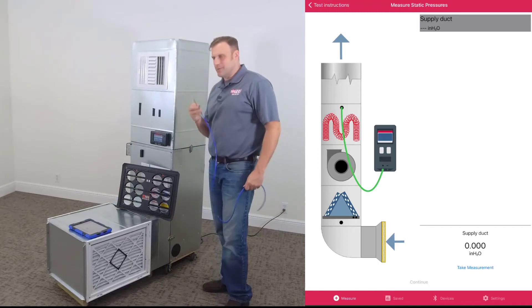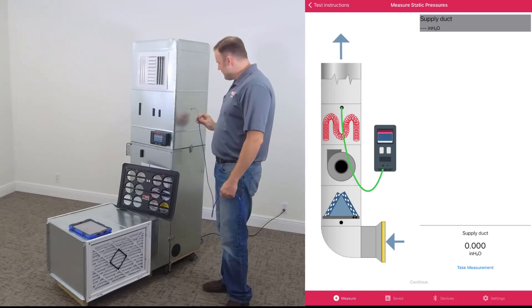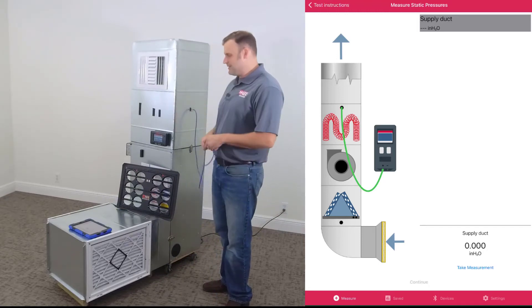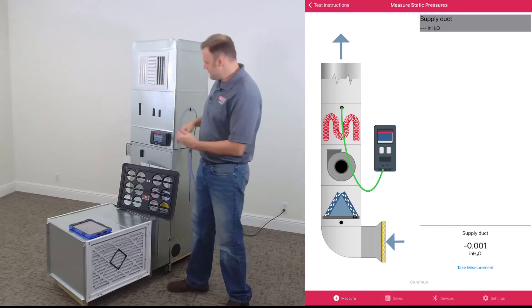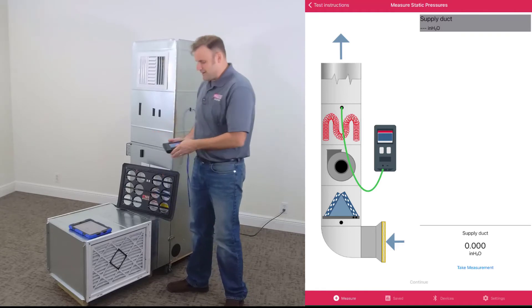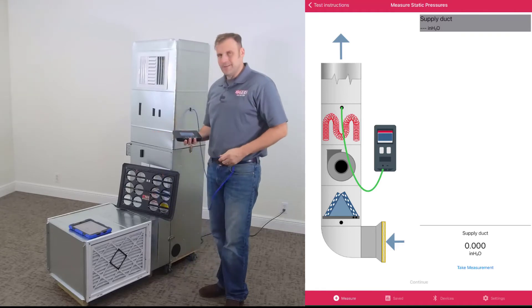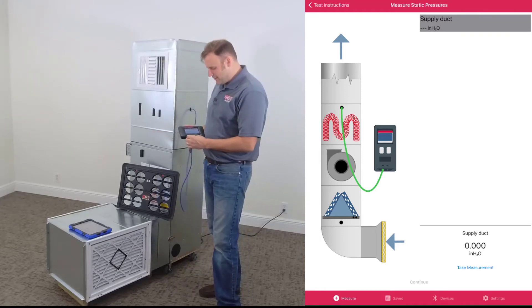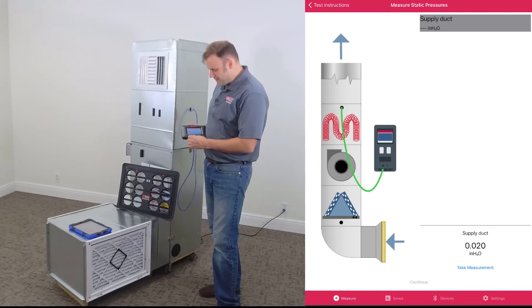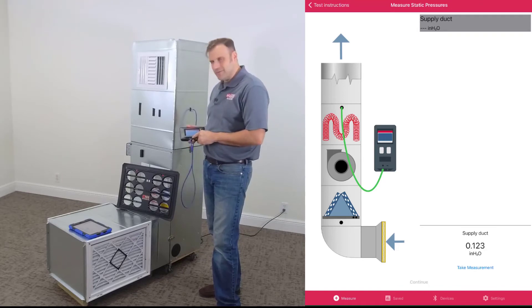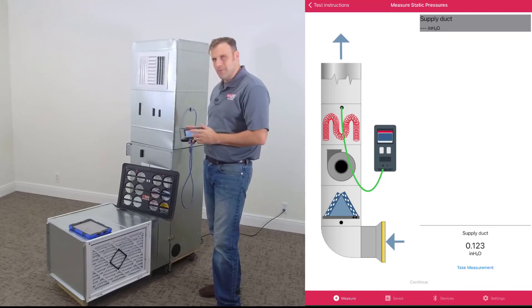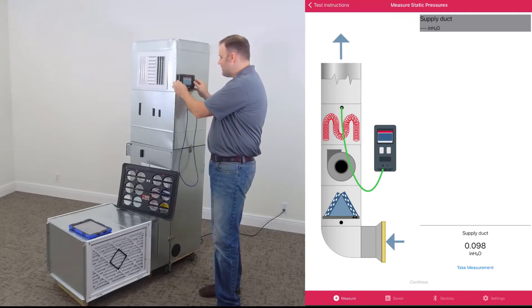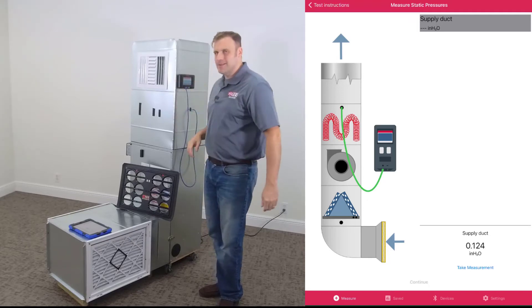Now we can begin that test. So let's take our static pressure probe, put it in the supply plenum against the direction of airflow. Let's take our DG1000 gauge, hook up the hose to the first port, leaving the second port of channel A open as a reference. Mount that gauge right there.